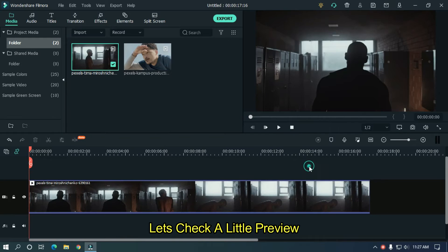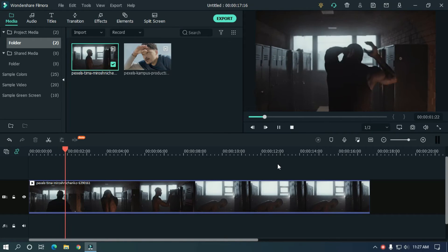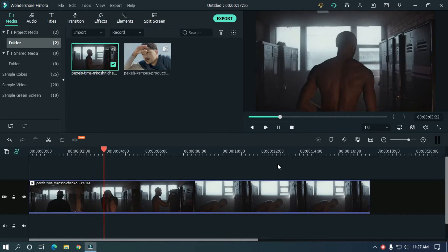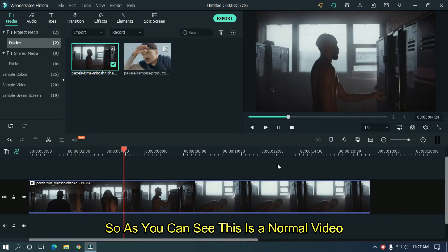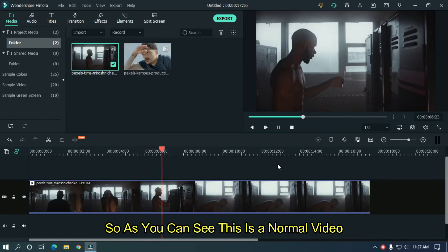Let's take a little preview. So, as you can see, this is a normal video.